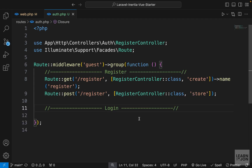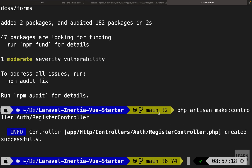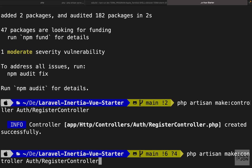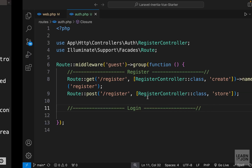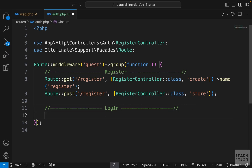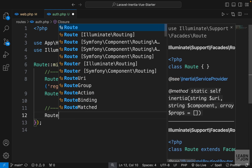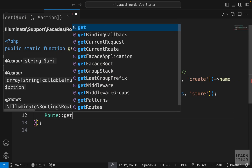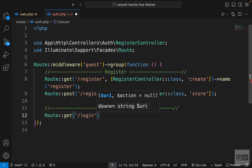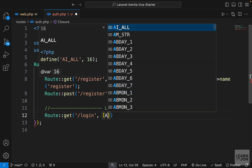Let's create our login controller and routes. First I'm going to create a controller, so back in terminal we can repeat our previous command and just change it to AuthenticateController, because I want to have login and logout in the same controller. Now in our auth.php we can add our routes — we'll have a GET route that goes to /login.